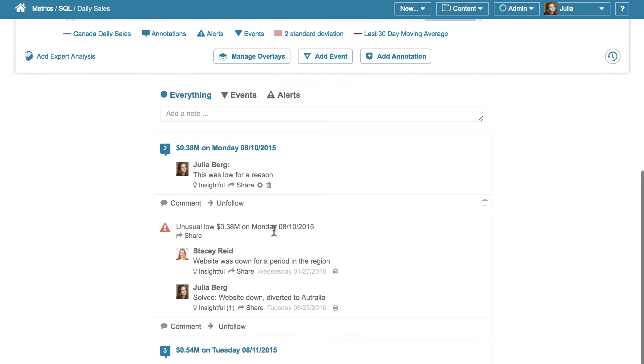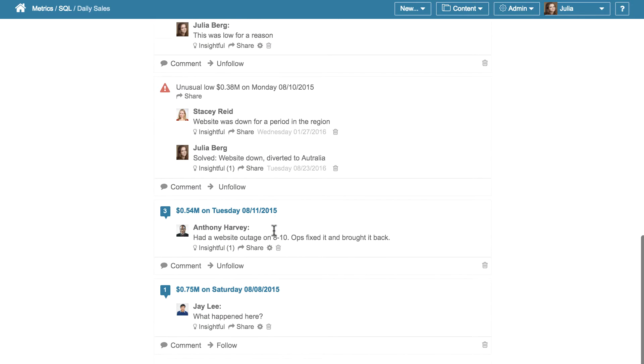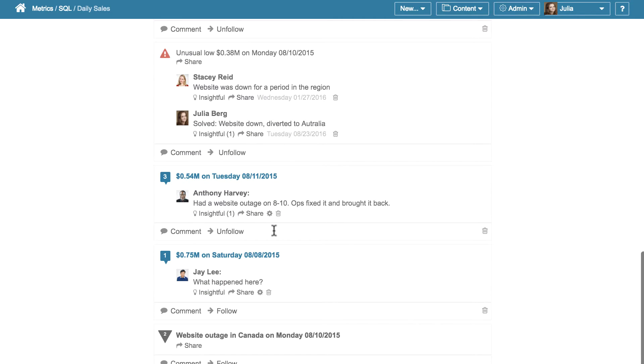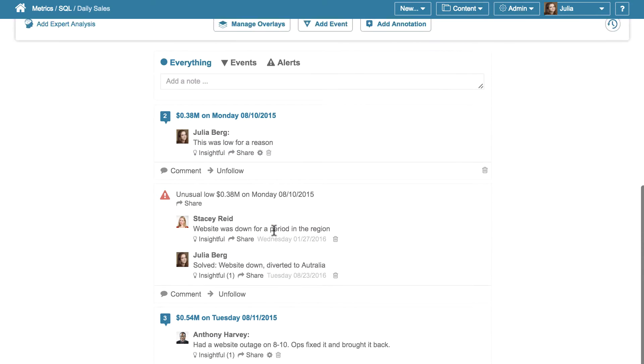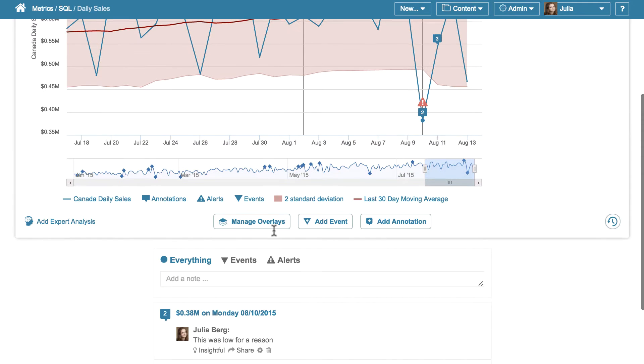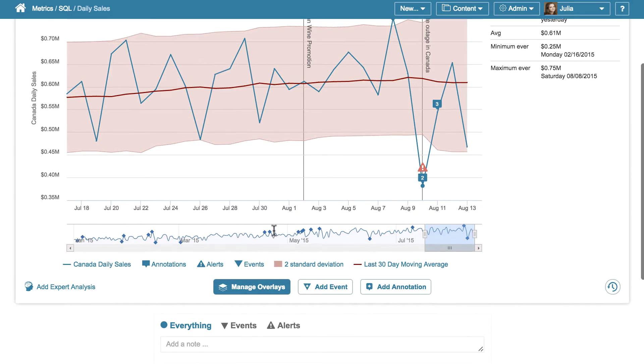So later, in let's say six months from now, someone can look through all these annotations and events and have a clear picture of what was going on with this data.